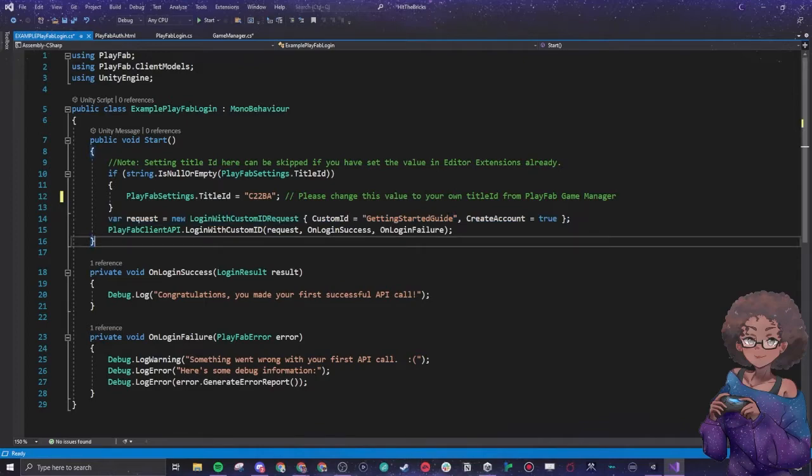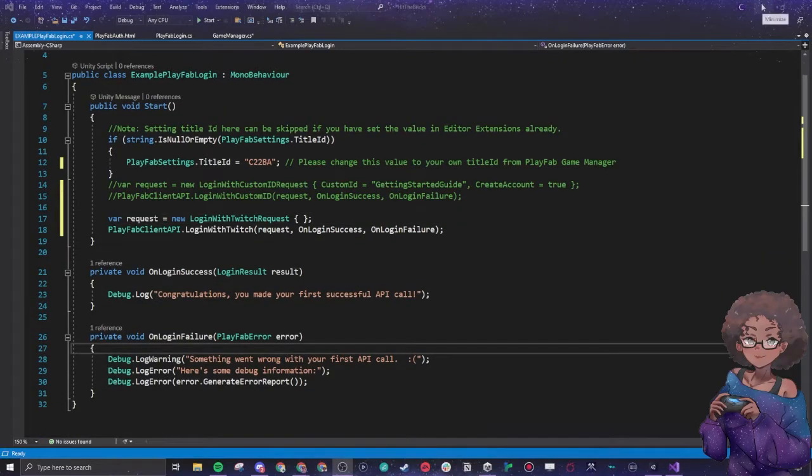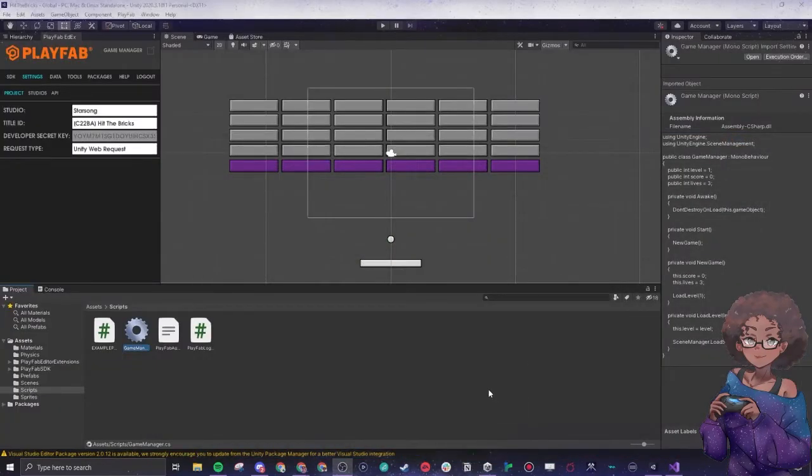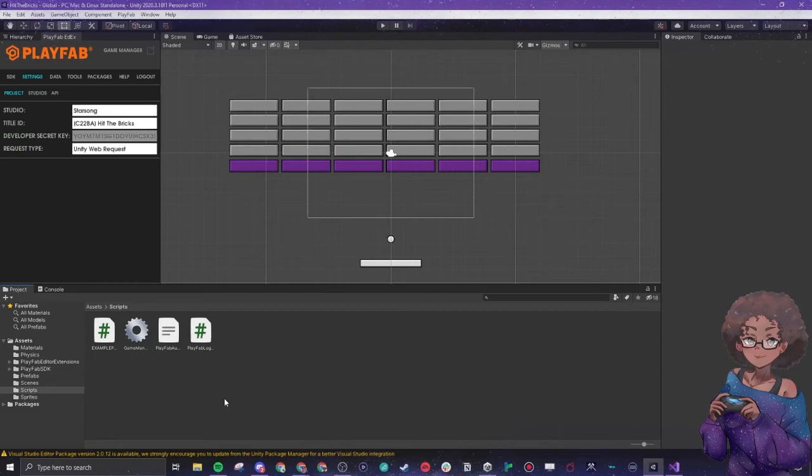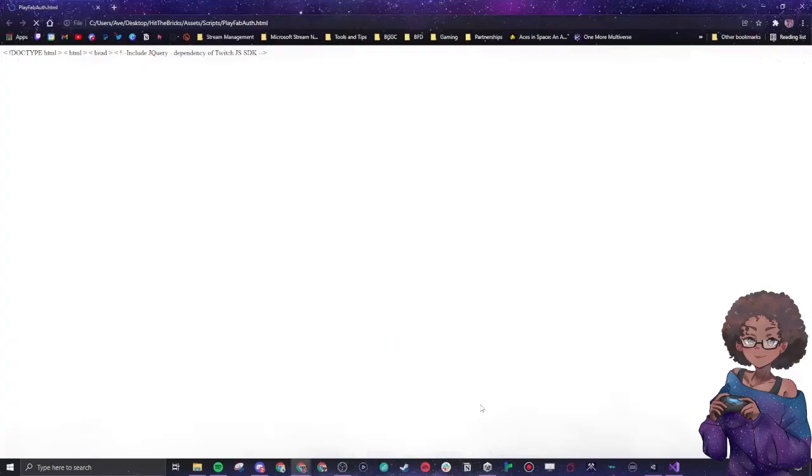So we're going to change the script here to make it call from Twitch. For this we want to use Twitch, so instead we are calling the login with Twitch request. We are going to actually see how this works. I already pre-set it up.